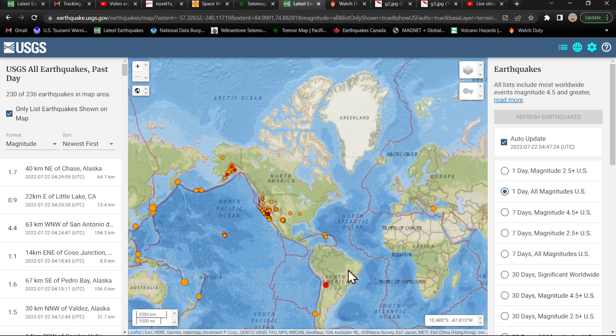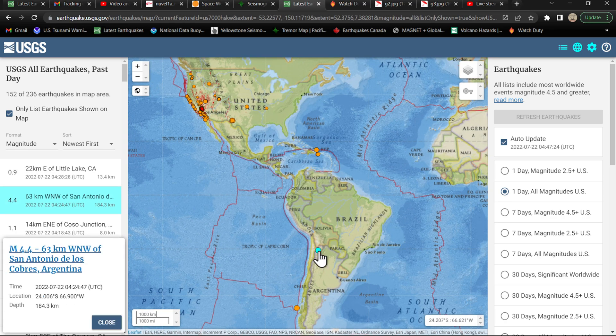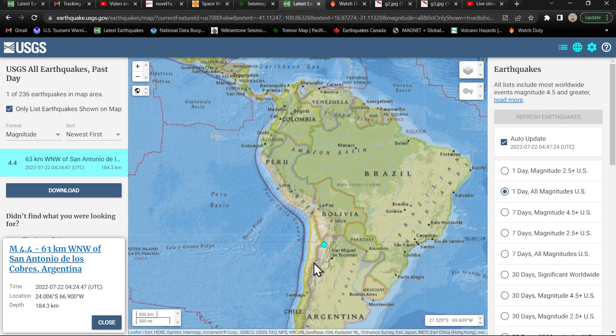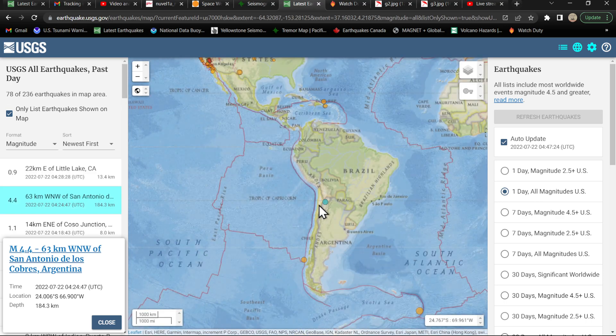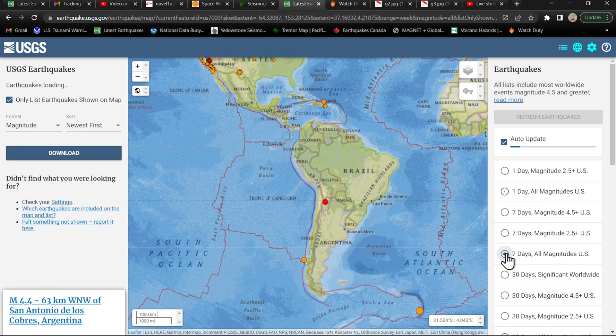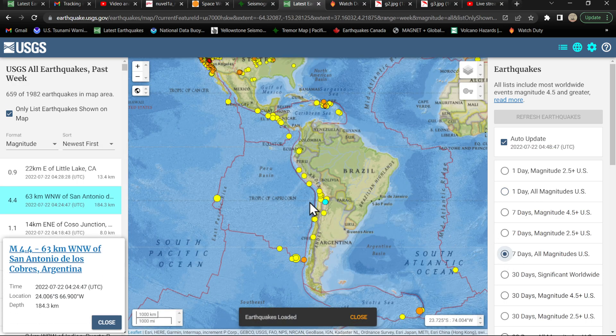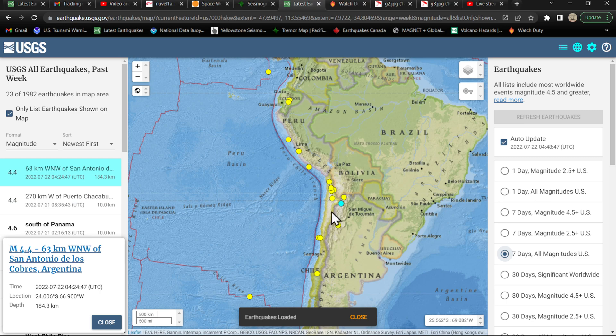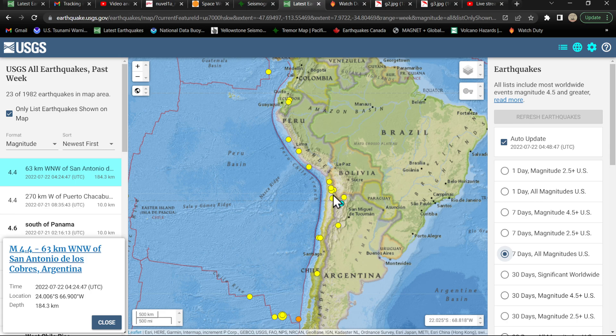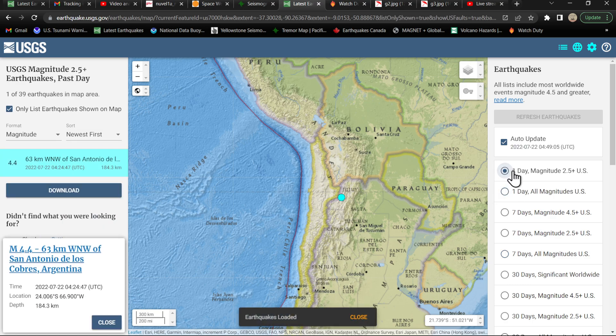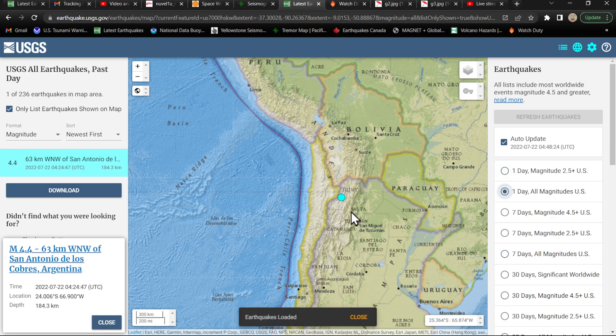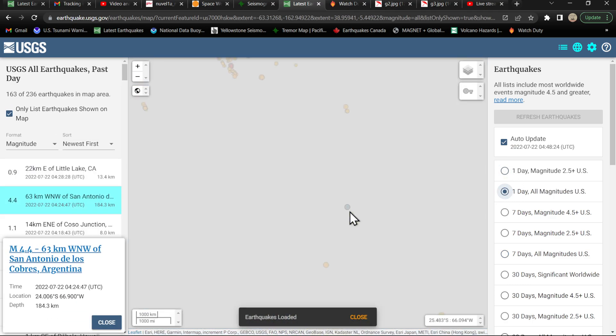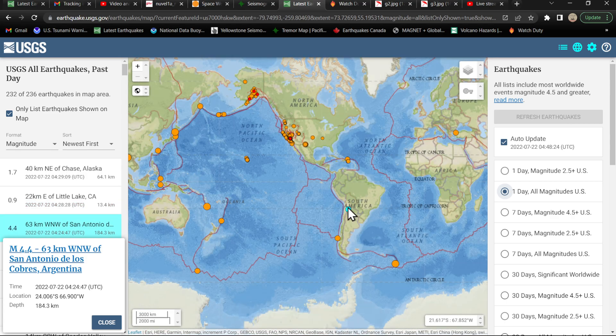One earthquake right now just coming into the South America area, looks like a 4.4. This one's pretty deep, 184 kilometers showing up here on the USGS map. Like I said, it's been a little while since we've seen a lot of earthquake activity out here. This is over the last week of all magnitudes. Yes, we had some, but it's been very, very spotty. But that may be changing now. We'll have to keep an eye on that for the South America region.